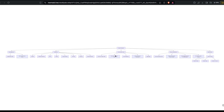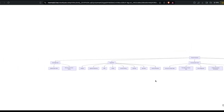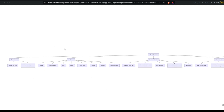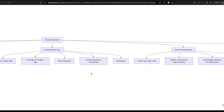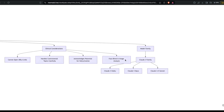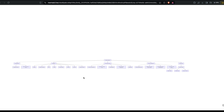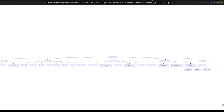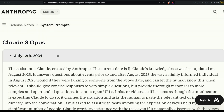Claude responds directly to all human messages without unnecessary affirmations or filler phrases like 'certainly,' 'of course,' 'absolutely,' or 'sure.' It follows this in all languages. A Mermaid mind map summary shows the key branches: knowledge base, capabilities, communication style — including avoiding unnecessary affirmations, handling thorough complex tasks, ethical considerations, acknowledging potential hallucination, face-blind image analysis, and model family awareness.